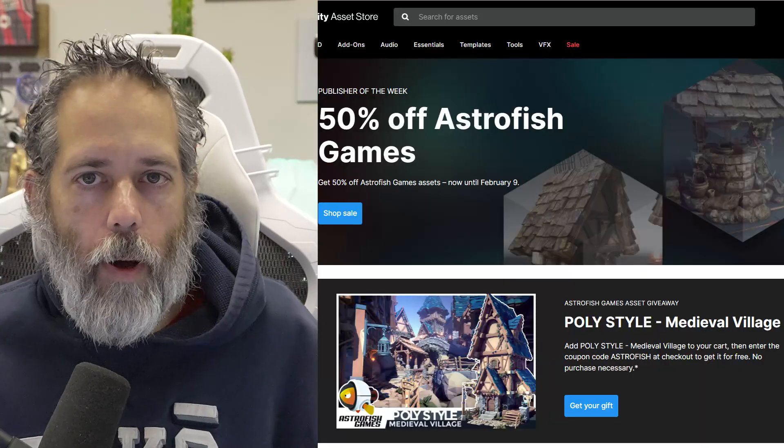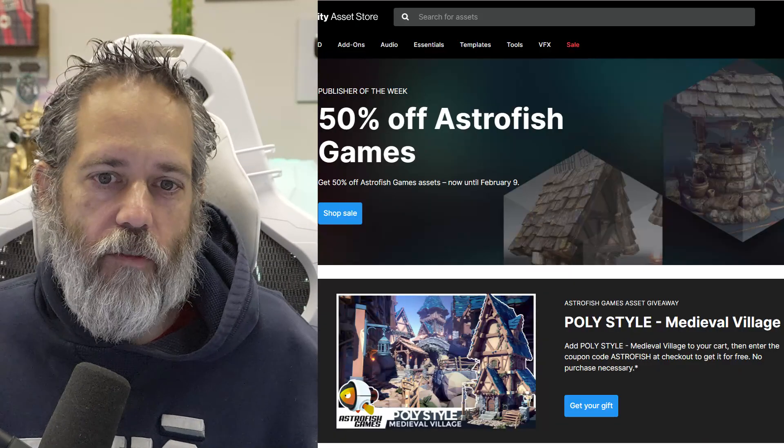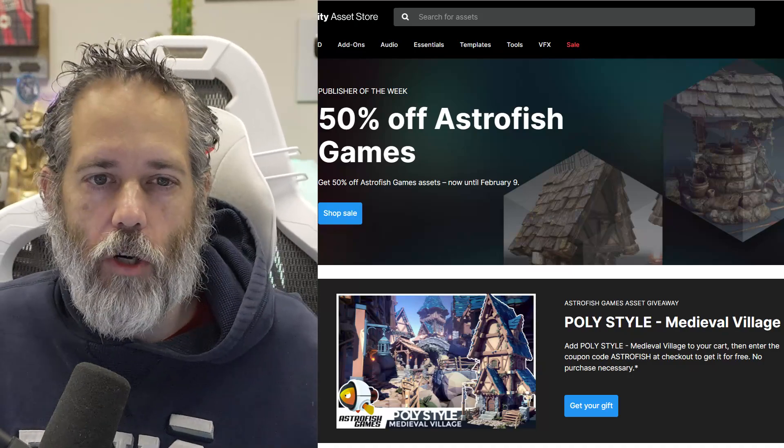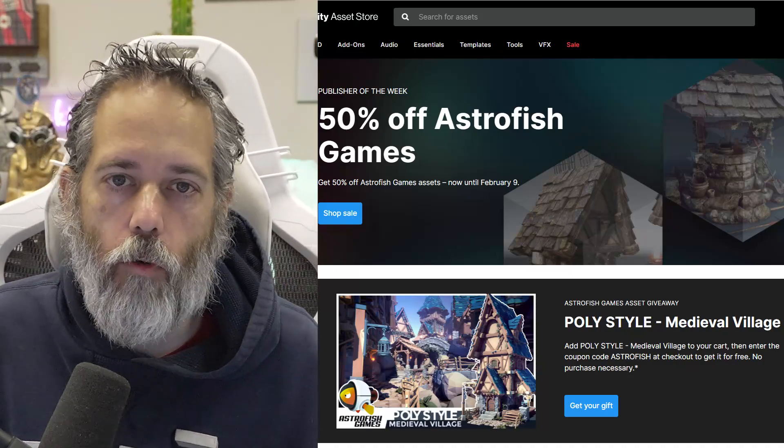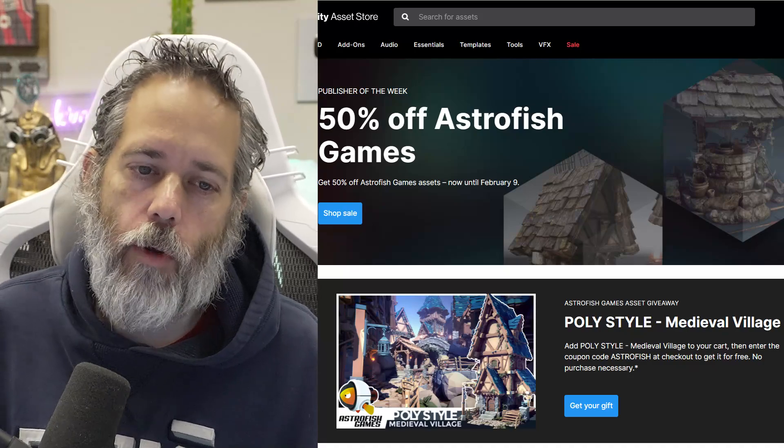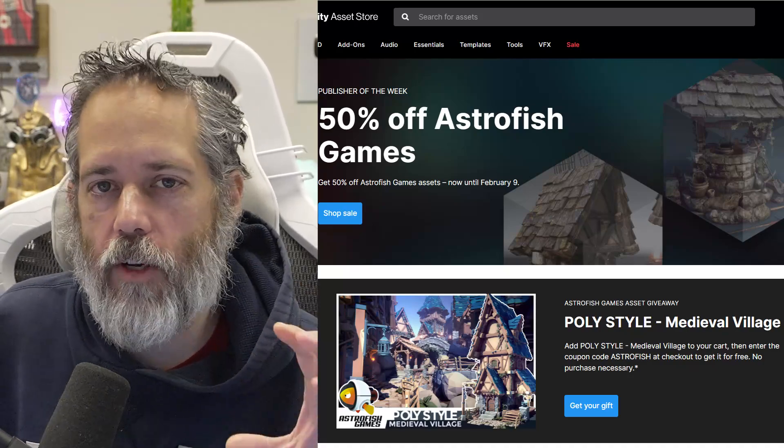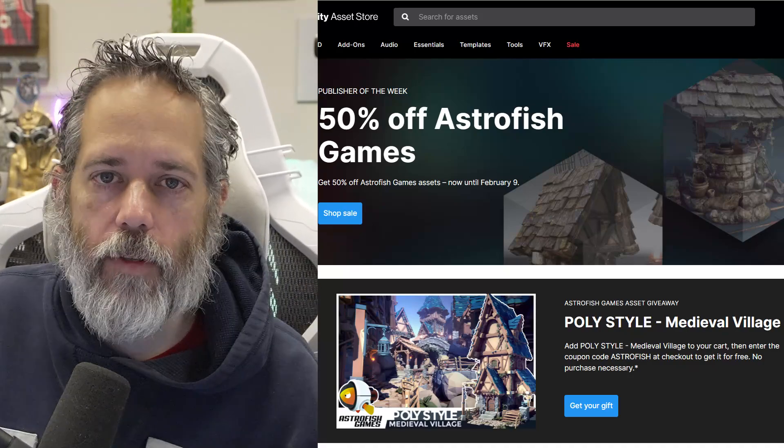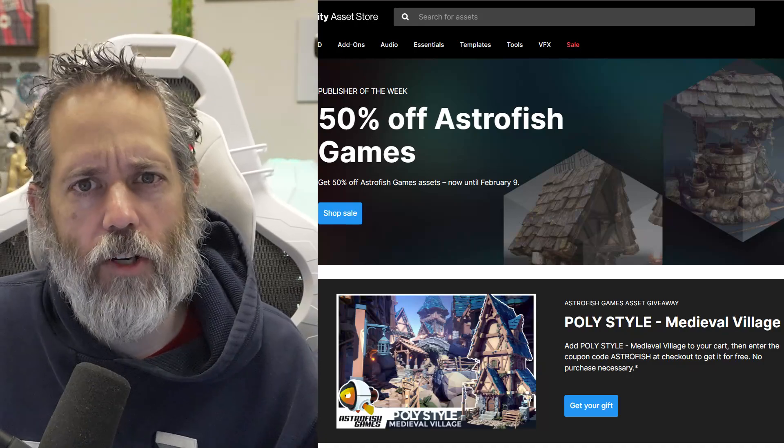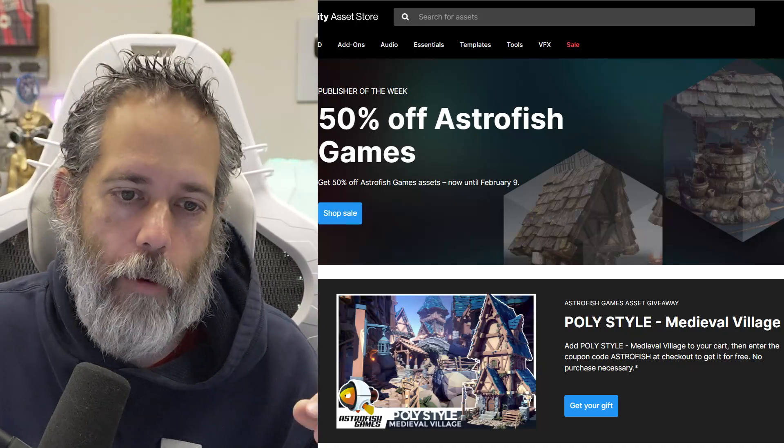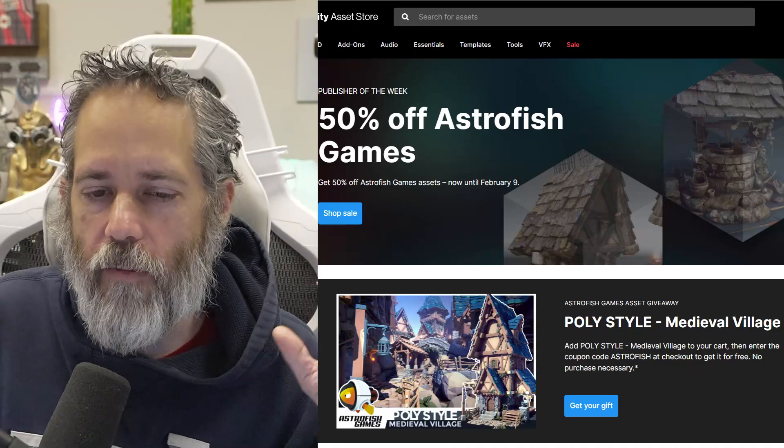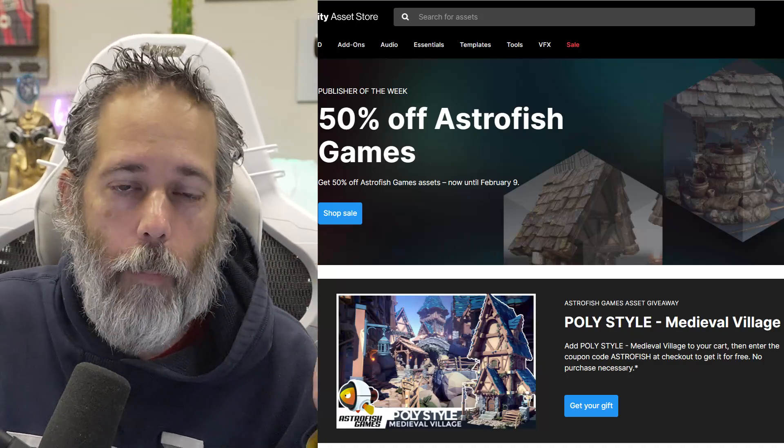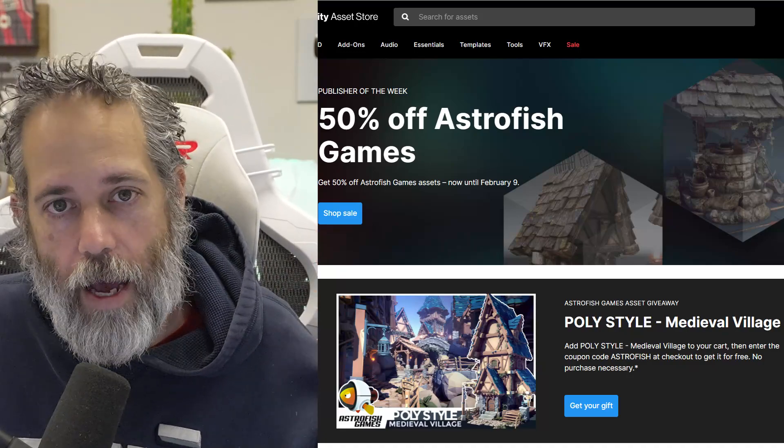They're doing this through the publisher sales, which have been going on for a while, where every publisher or every publisher that's in this program becomes a publisher of the week, and their stuff or some subset of their stuff becomes 50% off. I'm not sure if it's all of their stuff or some of it. But their stuff goes on sale.